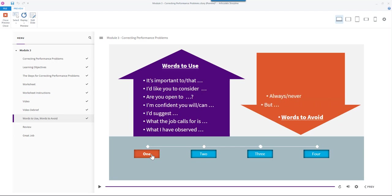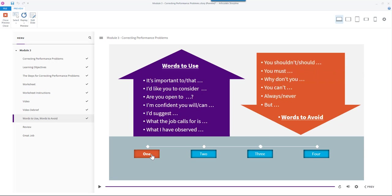Words to avoid: but, always or never, you can, why don't you, you must, you should not or you should. When you are ready, click the second button.